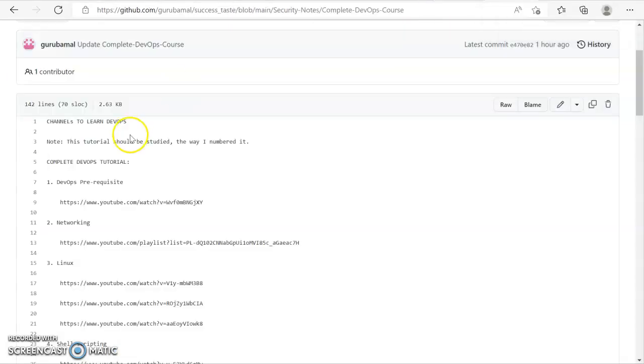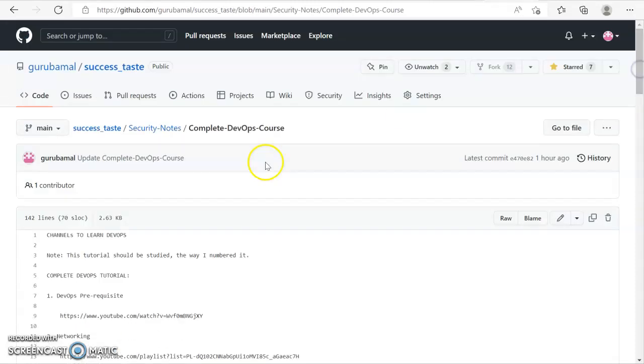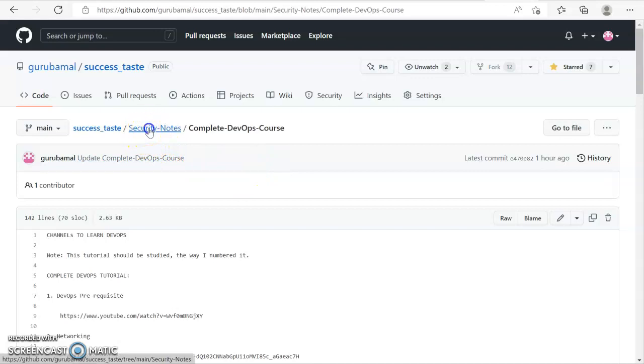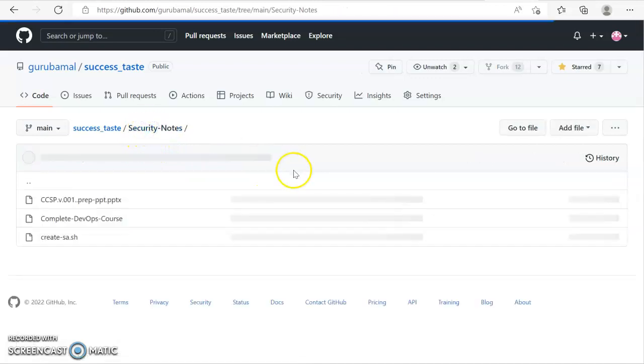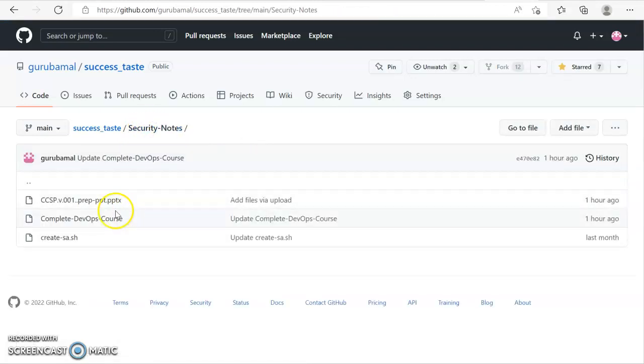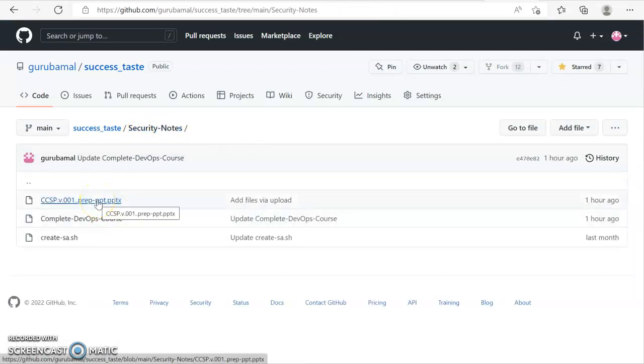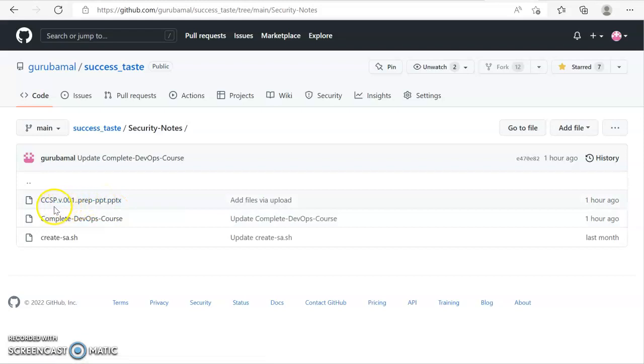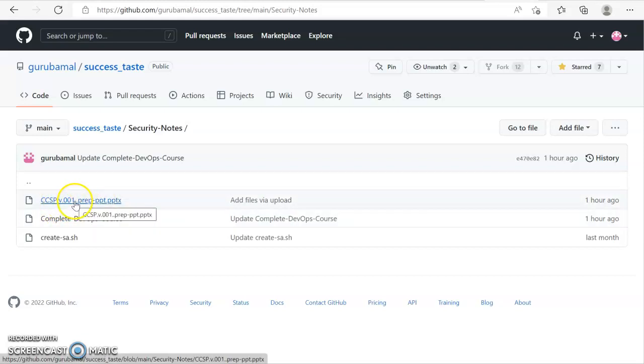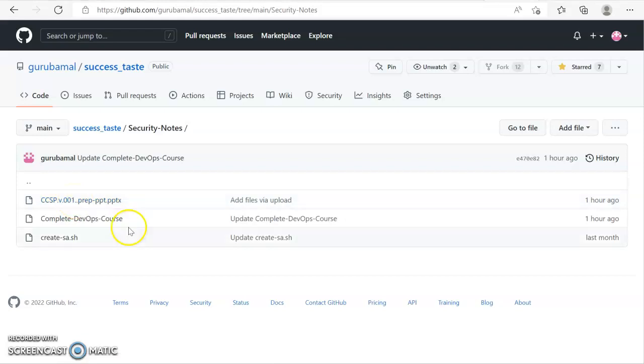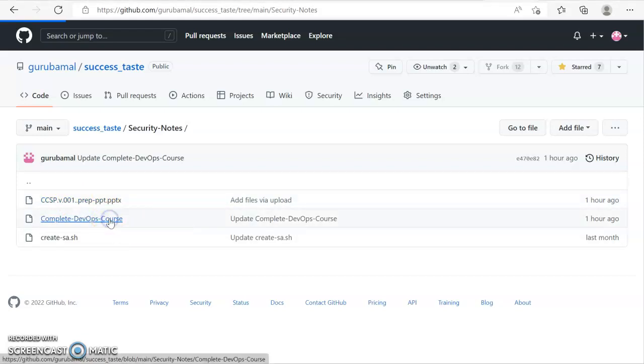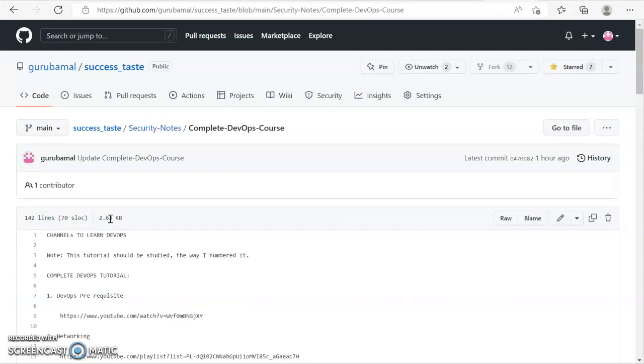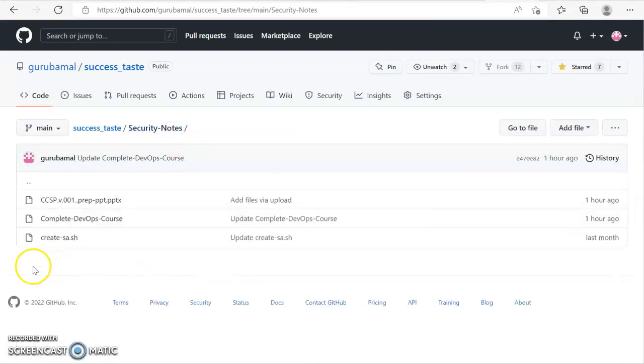As you can see, from now on whatever I'm learning, I'm going to specify a file inside security notes. And as you can see, at the moment I'm preparing for CCSP. I have also updated the PPT here, and information that you have seen on the community tab is available here.